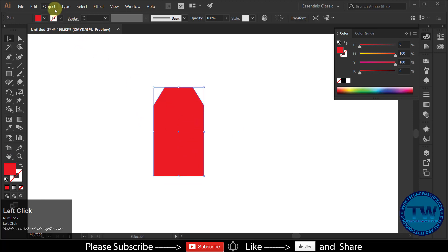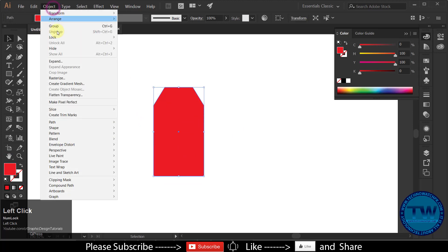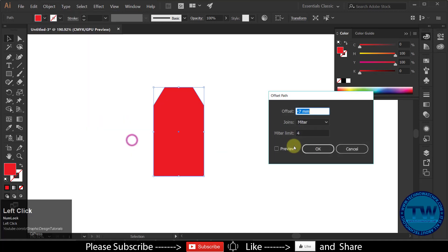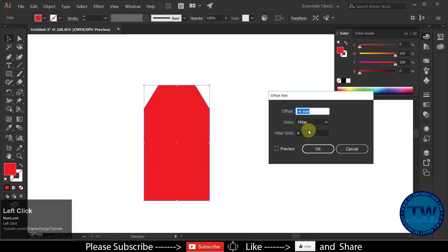Select the shape, again go to Object, Path, and then select Offset Path. Follow the offset path settings to make another copy of the rectangle inside.